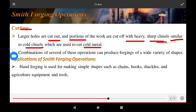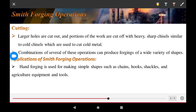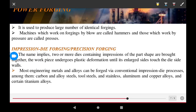A combination of these operations can produce forgings of a wide variety of shapes and applications. Hand forging is used for making simple items such as chain hooks, clasps, and agricultural equipment and tools. The power hammer applies power in forging with the help of machines and is used to produce a large number of identical forgings. Machines that work by blow are called hammers.